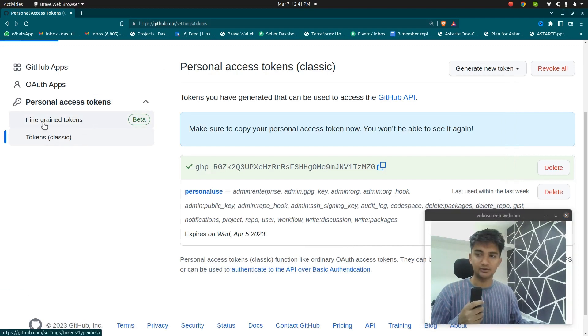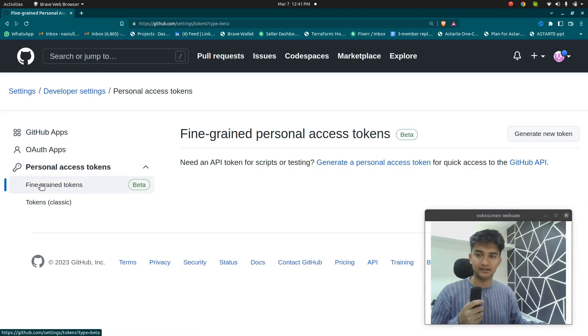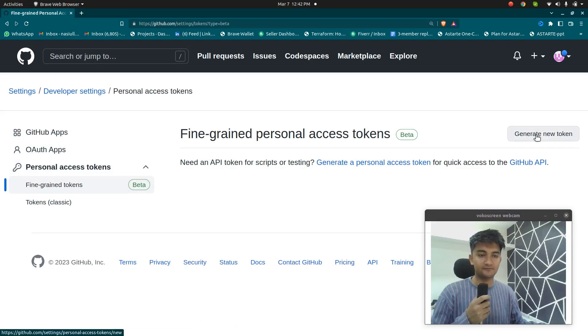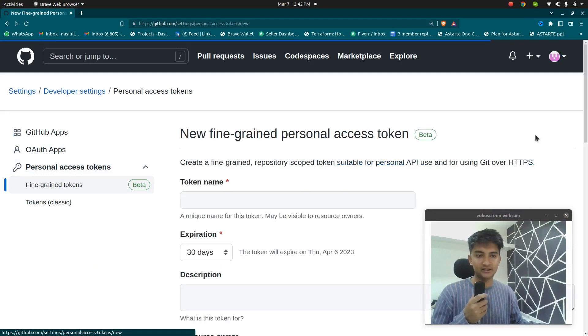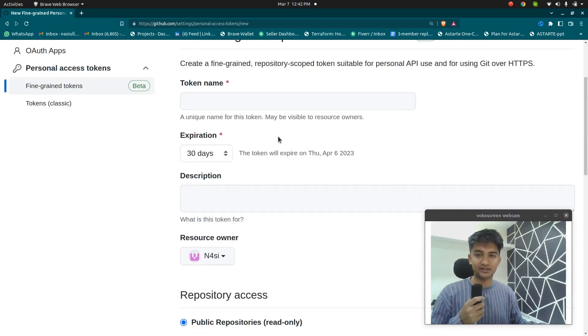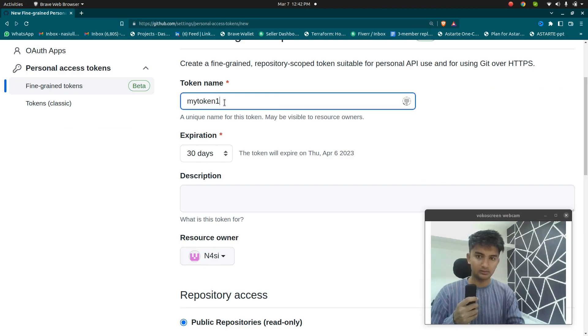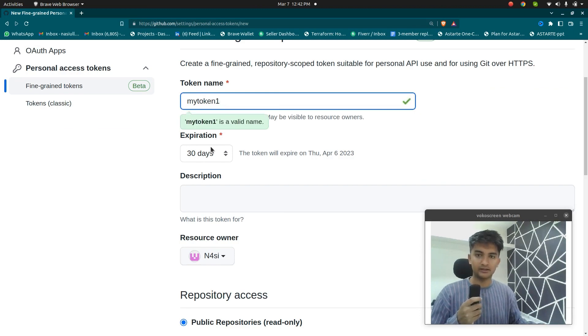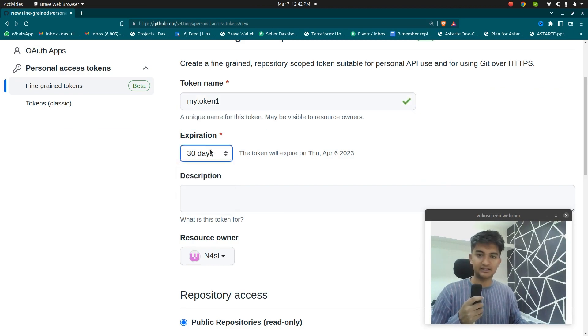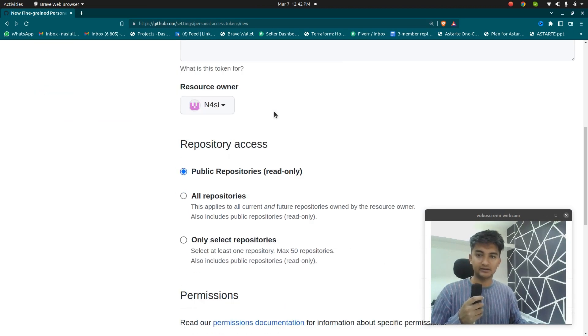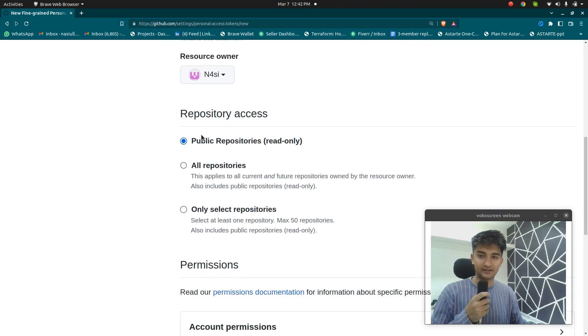If you choose to go with fine-grained tokens, let me show you how can you create fine-grained tokens as well. So click on generate token the same way you need to enter the name. So my token and then you can select the expiration.